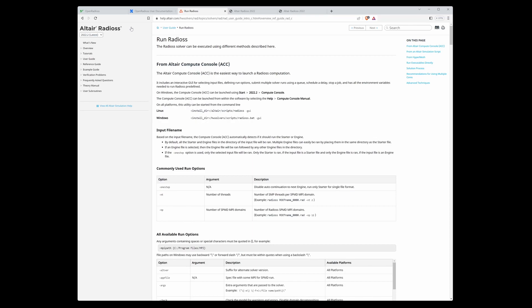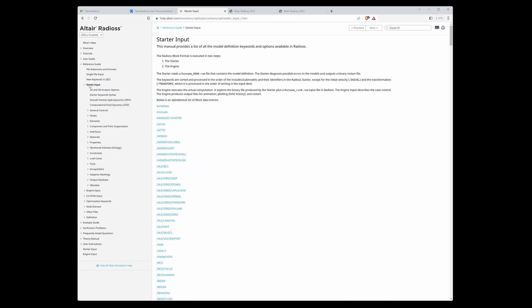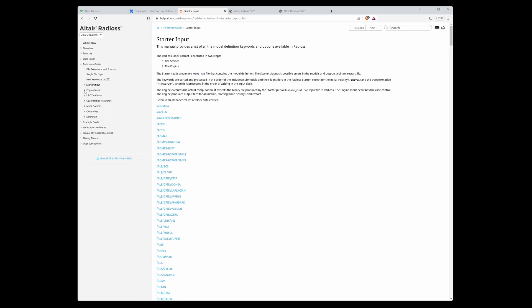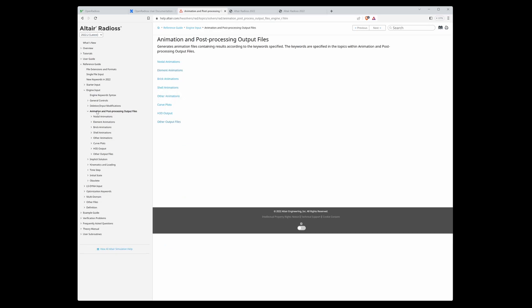I think for you the most important is the reference guide. The reference guide defines especially starter input and engine input. In starter input, there is a section on how to define nodes, elements, interfaces, materials, properties, load cases, and so on. The other one is engine input, where you can find how the output files are defined and how to define what results you get from the calculation.